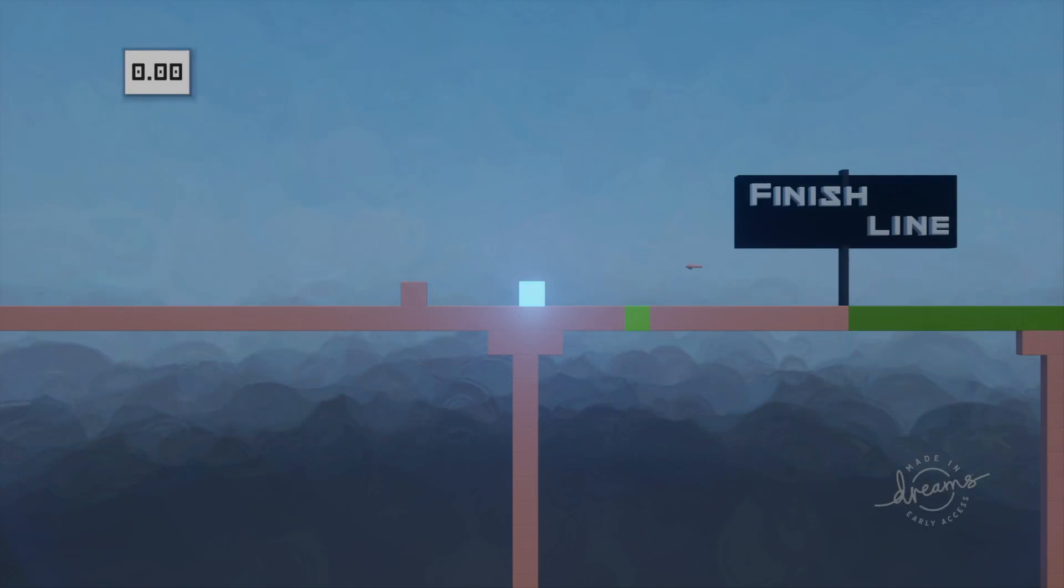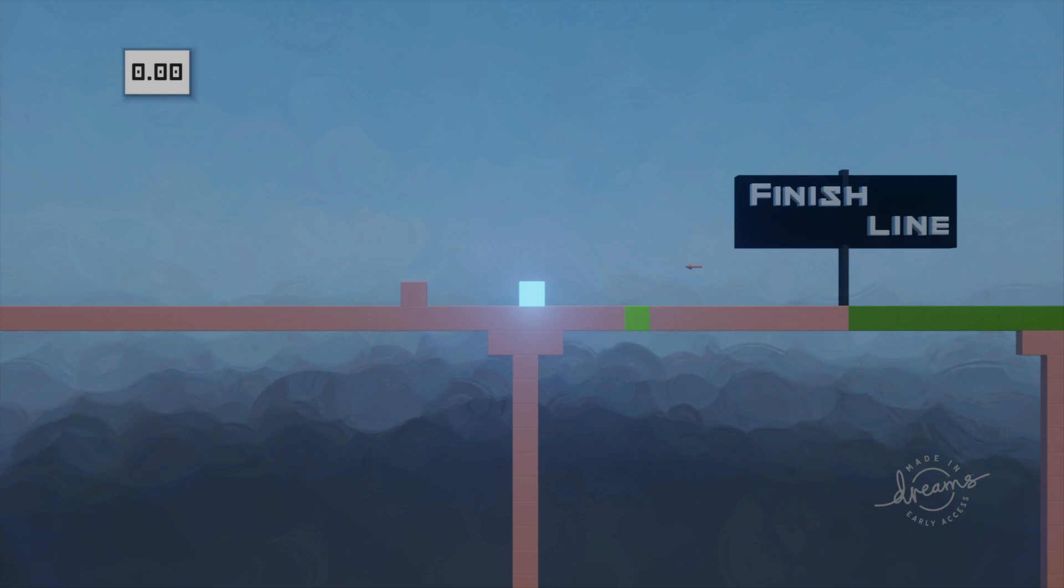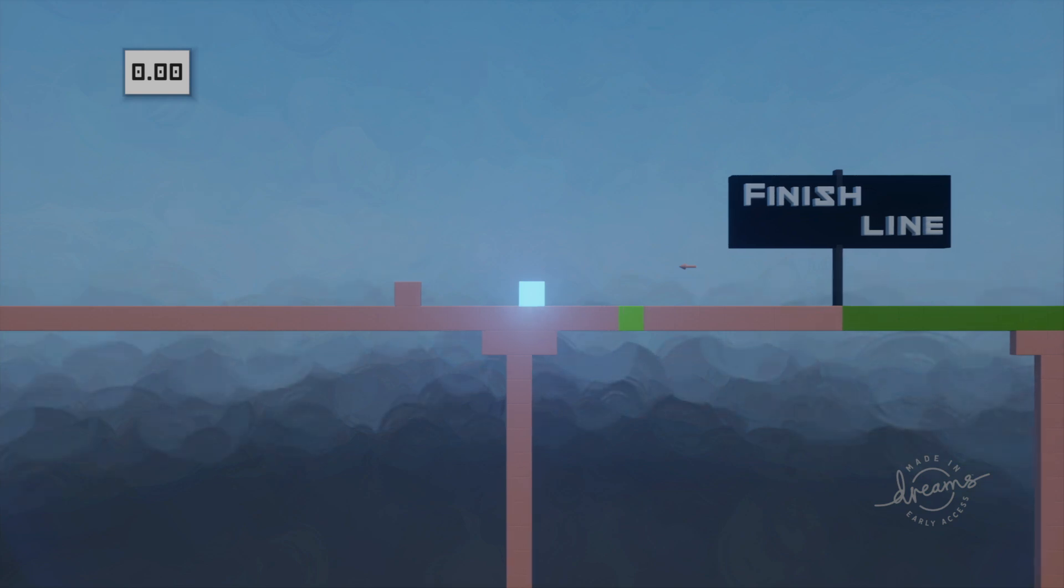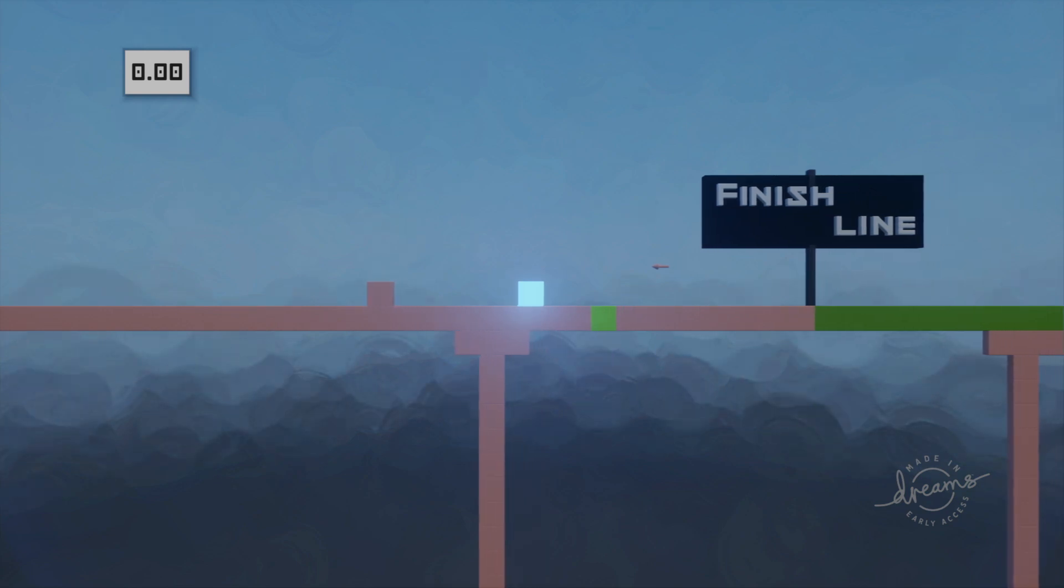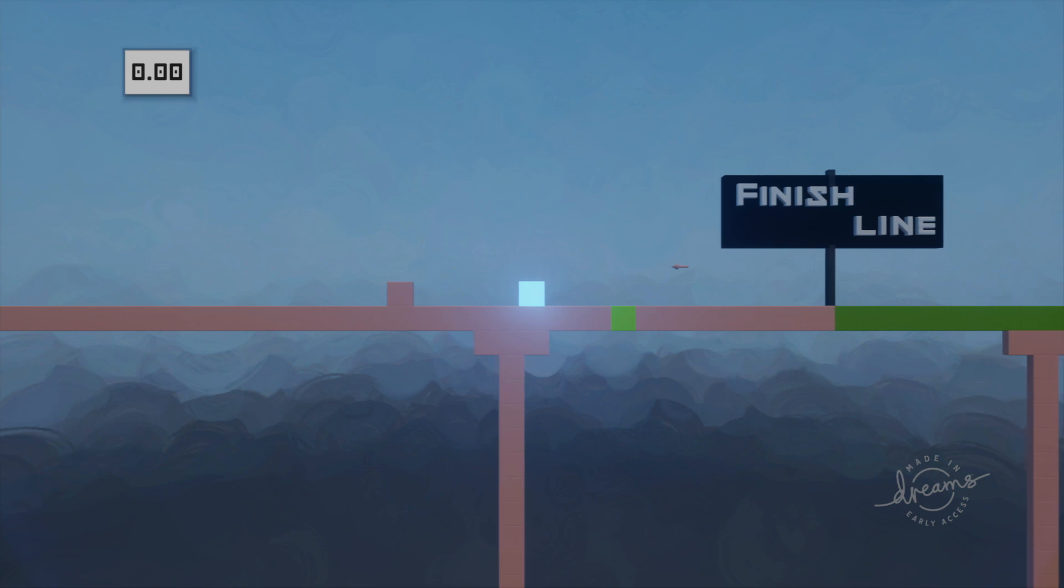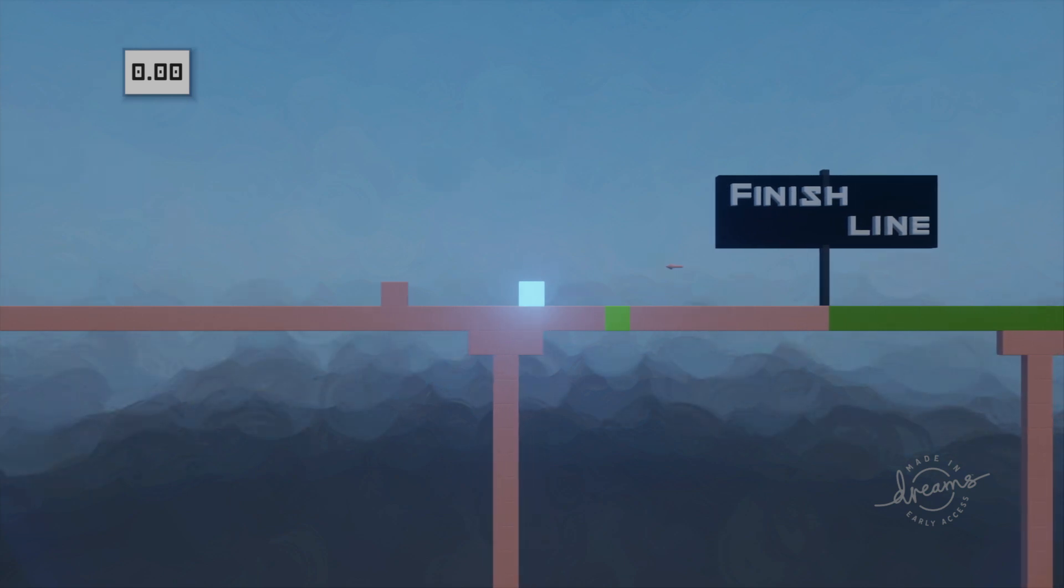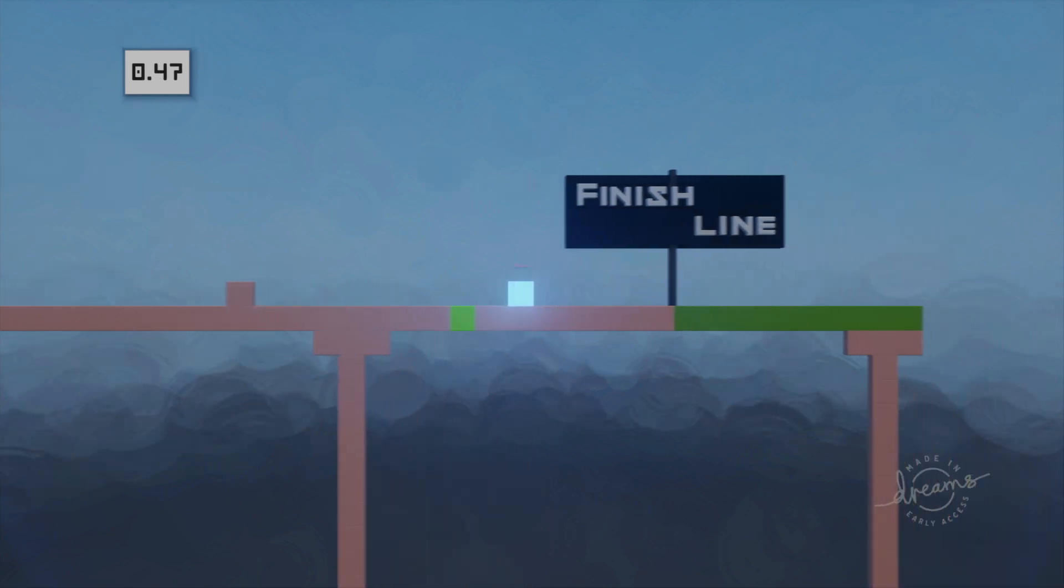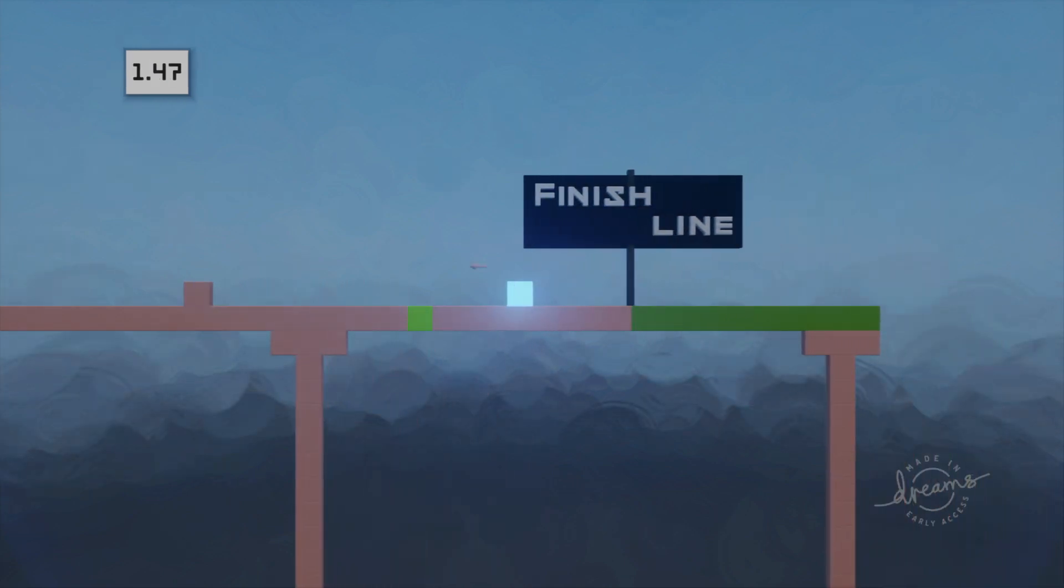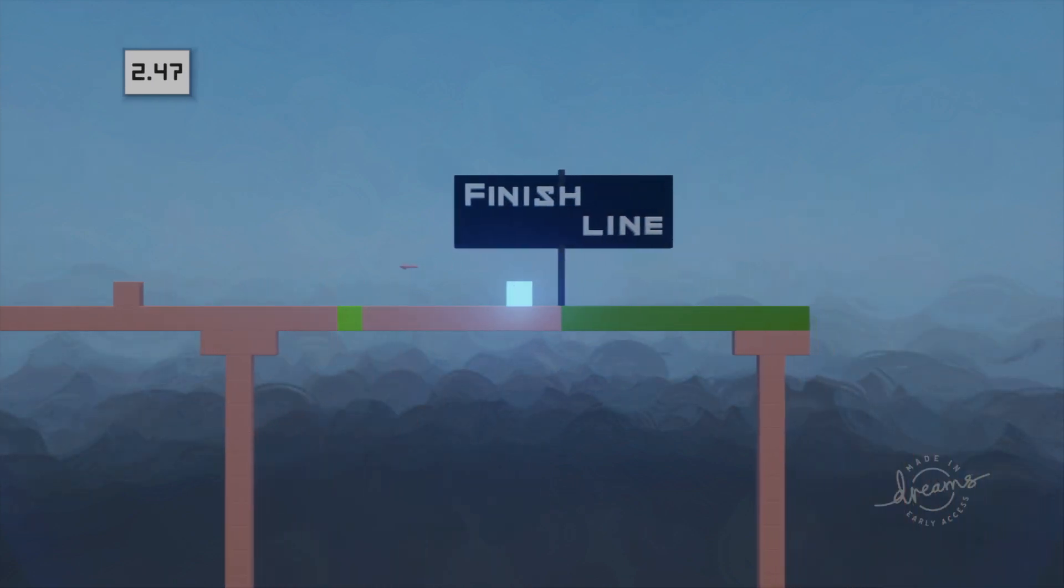All right guys, I am going to show you how I set up my scoreboard or posted my score. So I'm going to show you quickly as you go over this trigger zone the timer starts.